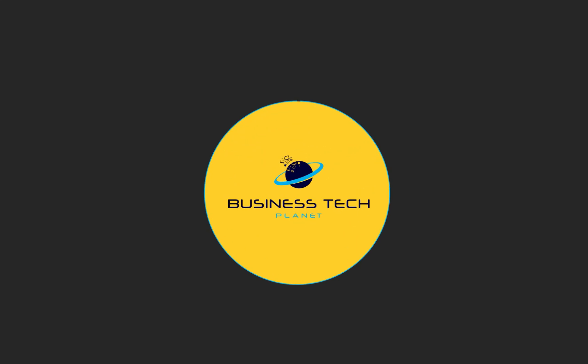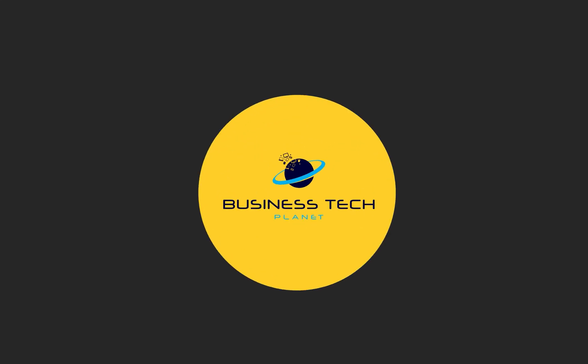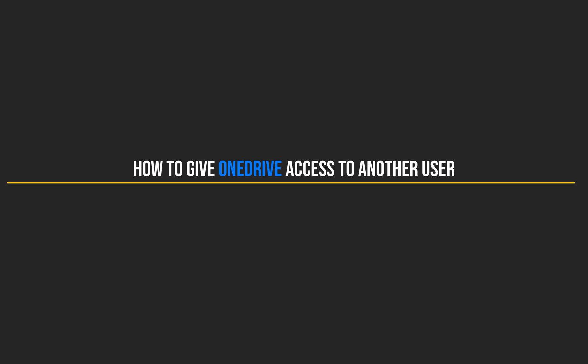Hello, and welcome to another Business Tech Planet video. Today, I'll be showing you a quick guide on how to give OneDrive access to another user.